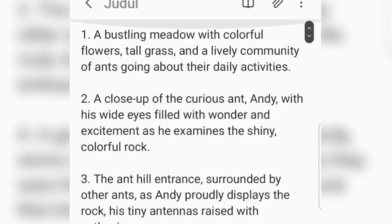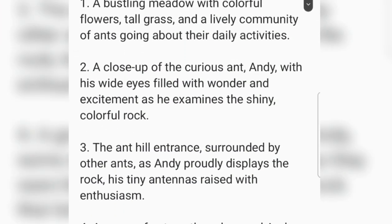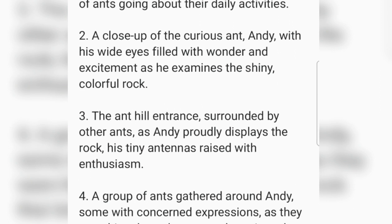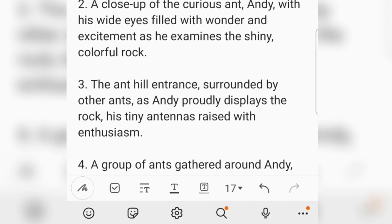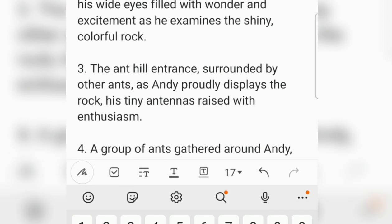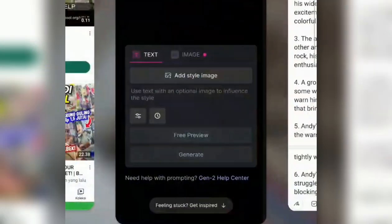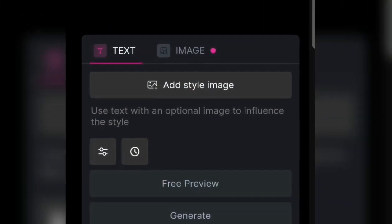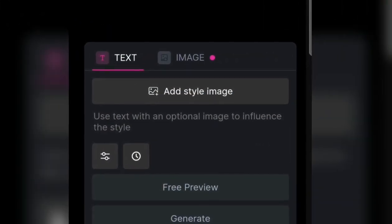We are immediately asked to enter a prompt, or the command, that we made in ChatGPT earlier.